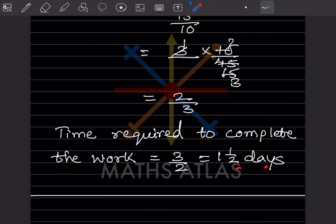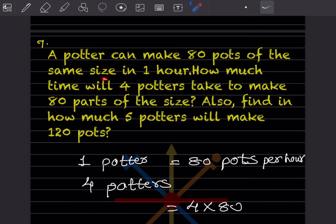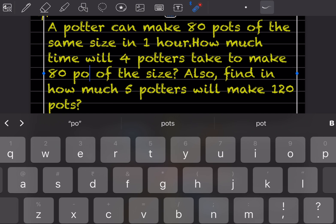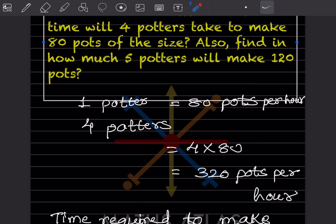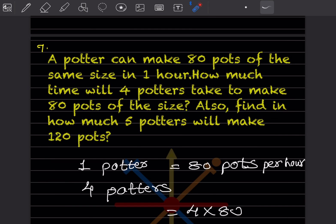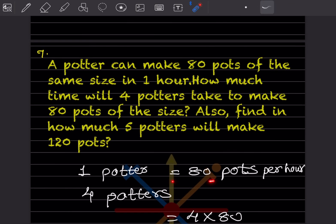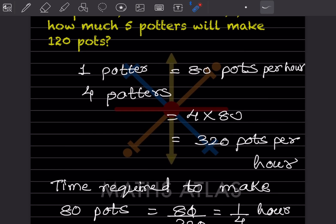A potter can make 80 pots of the same size in one hour. How much time will four potters take to make 80 pots? Also find how much time five potters will take to make 150 pots. One potter makes 80 pots per hour, so four potters make 4 × 80 = 320 pots per hour.